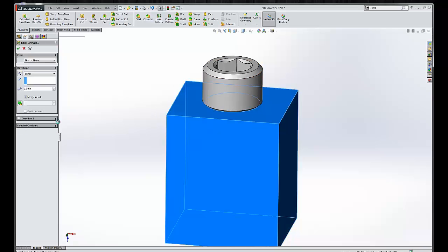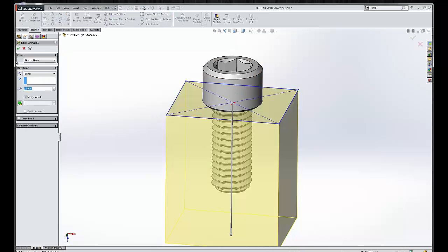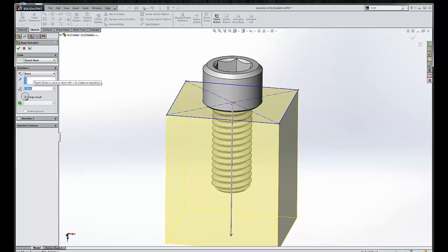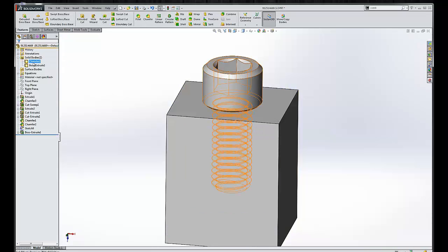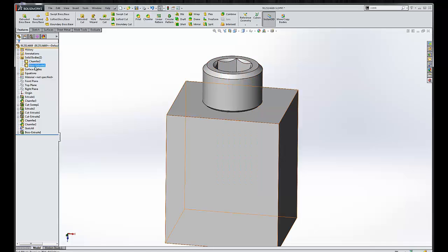If we go back and edit that extrude, we can also choose to unmerge result, so don't merge rather. When we click OK, you'll now see that we have two bodies. We have the screw and we have the rectangular box that we just created.